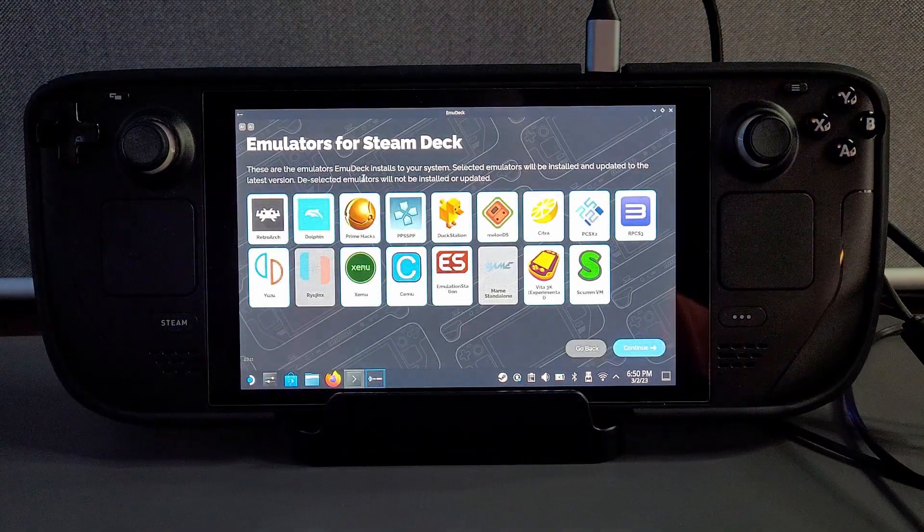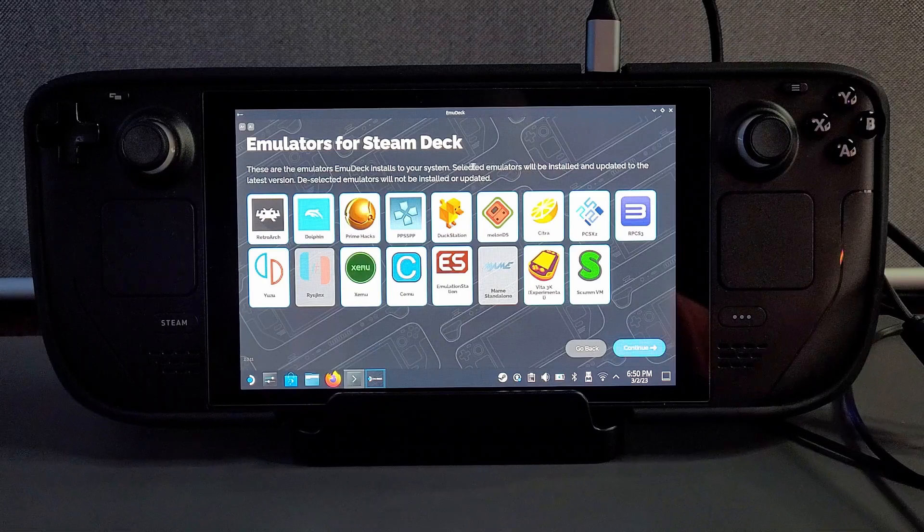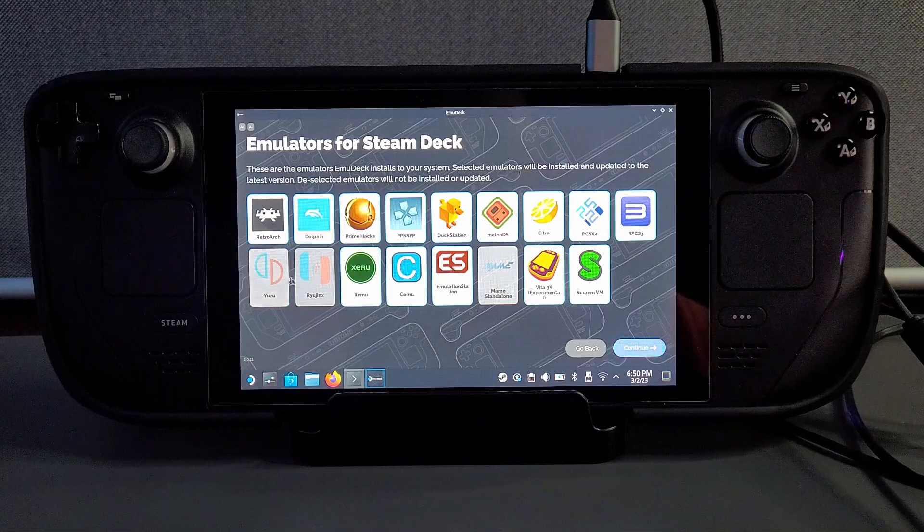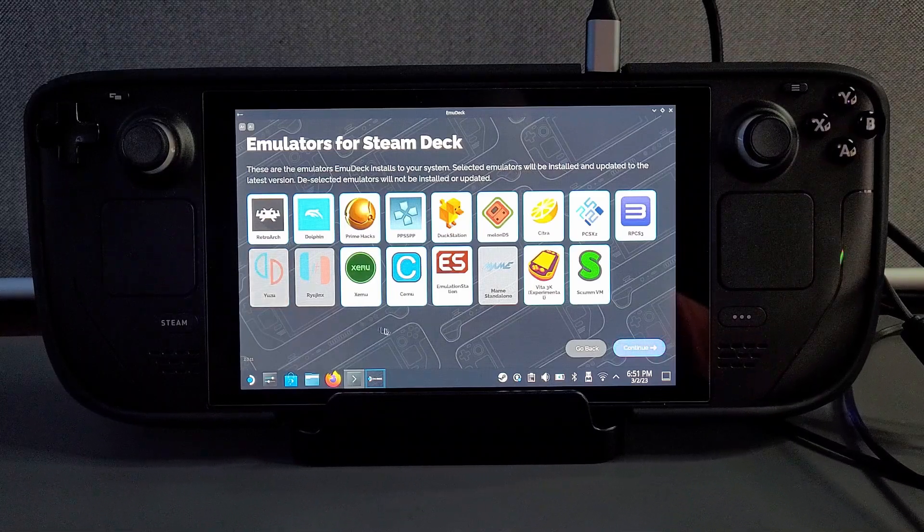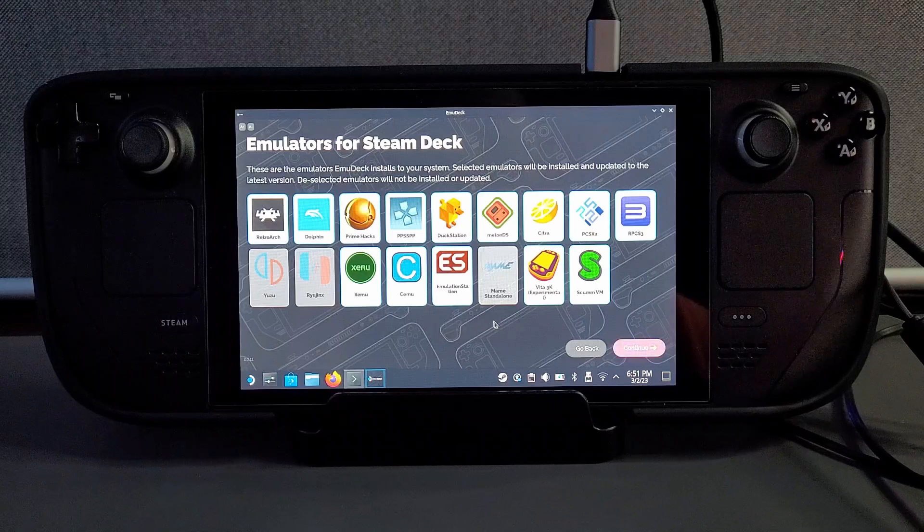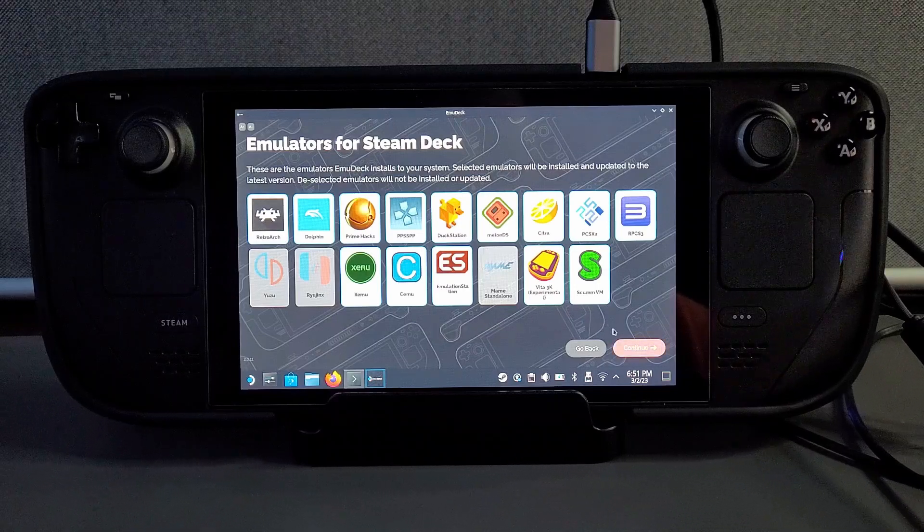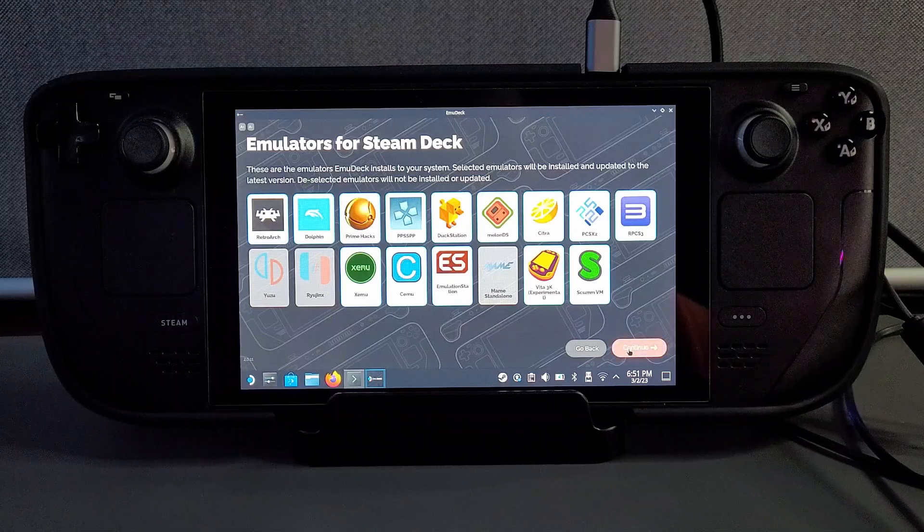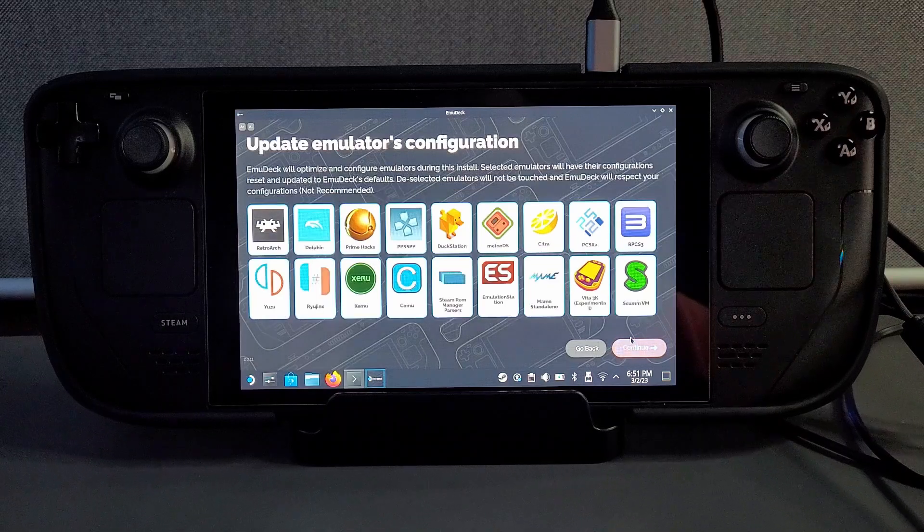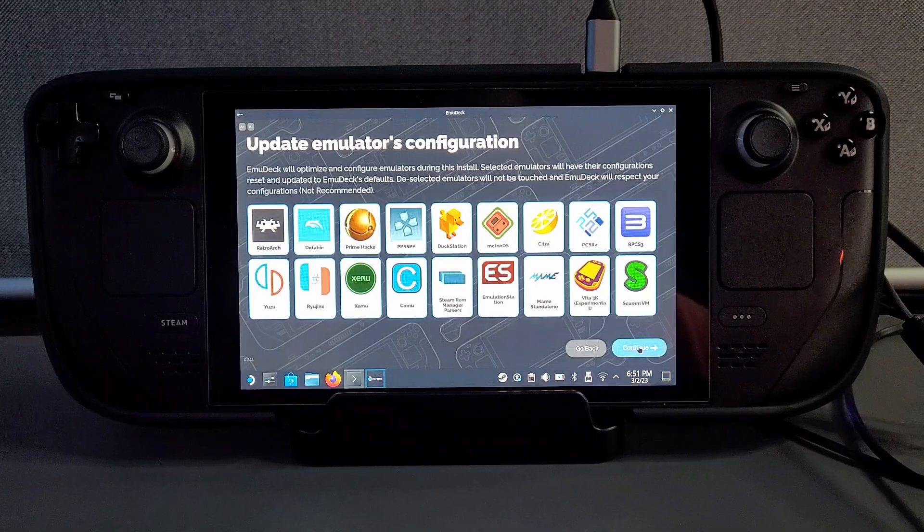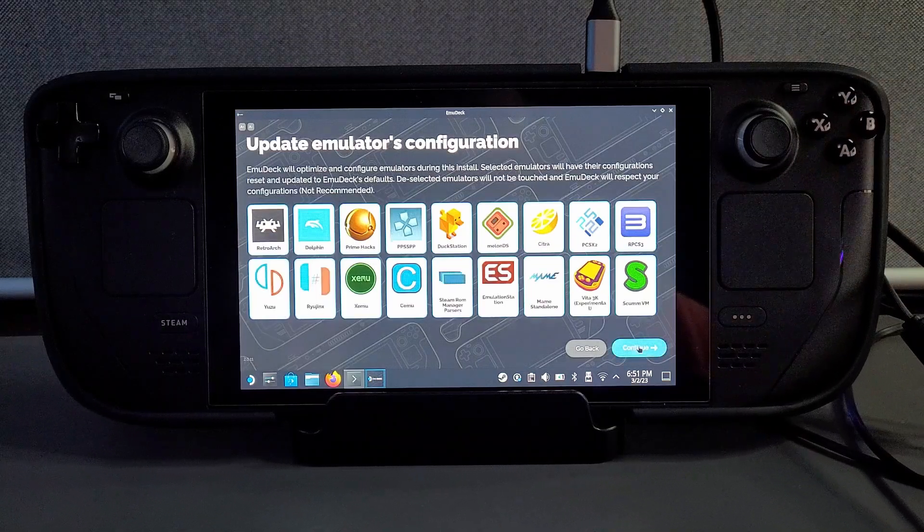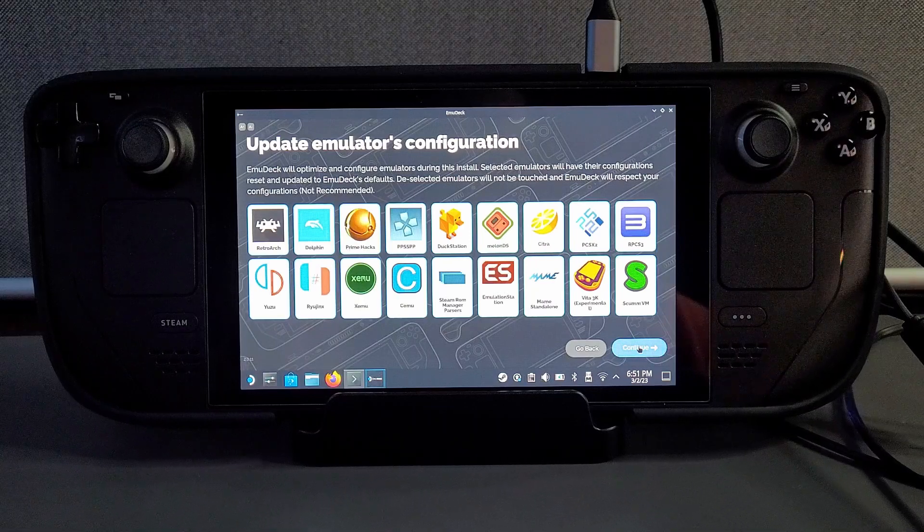Then you'll be greeted with a list of different emulators which are going to install. If you don't like any of these you can just turn them off. I personally don't want any switch emulators because I manually use Yuzu on this so I've turned them off but everything else for me is good to go. On the next page you'll be given the same list of emulators but the option to have auto updates. I just clicked continue on this.